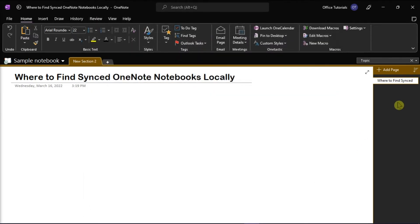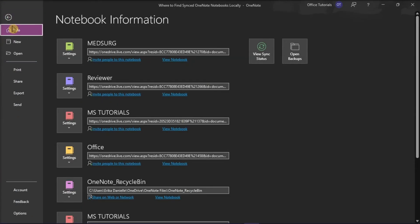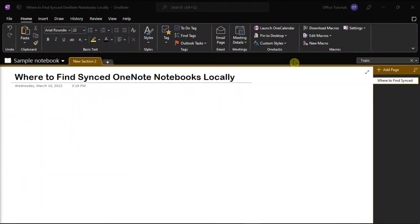Now that you know the feature is enabled, to access your backup files, go to the File tab and then select Info from the categories on the left. Then click Open Backups on the far right to open the location of your synced notes in Microsoft OneNote.